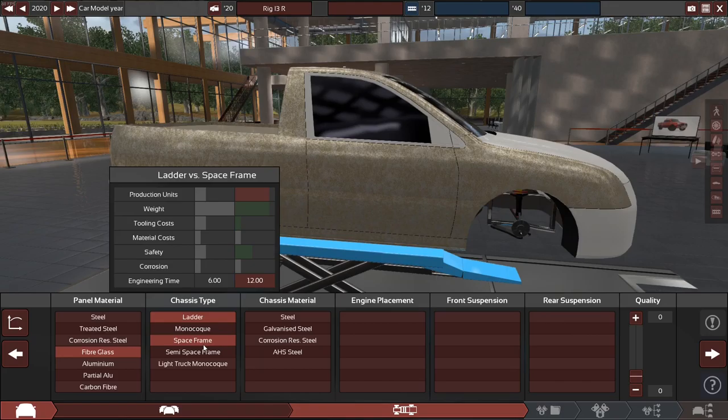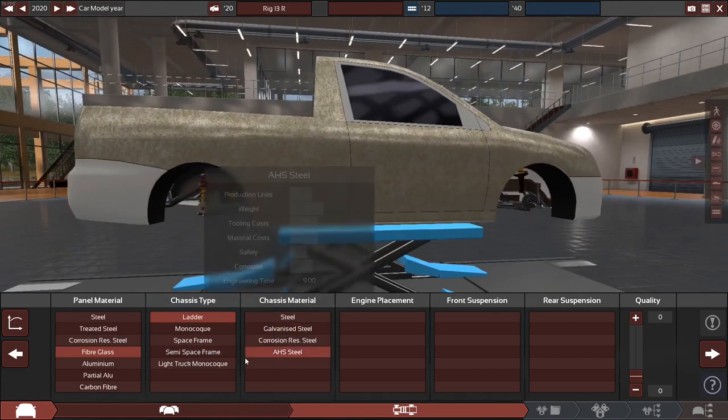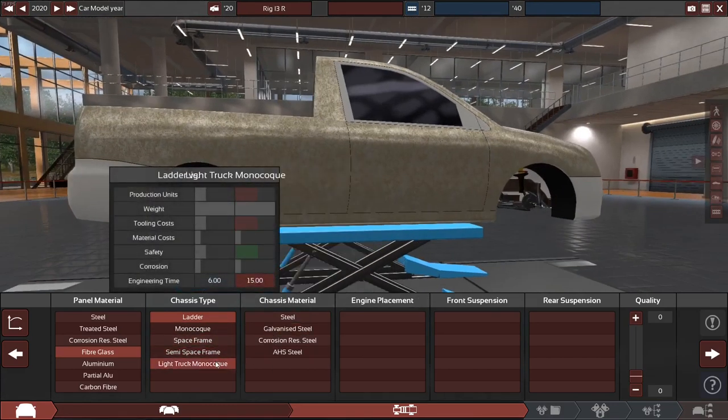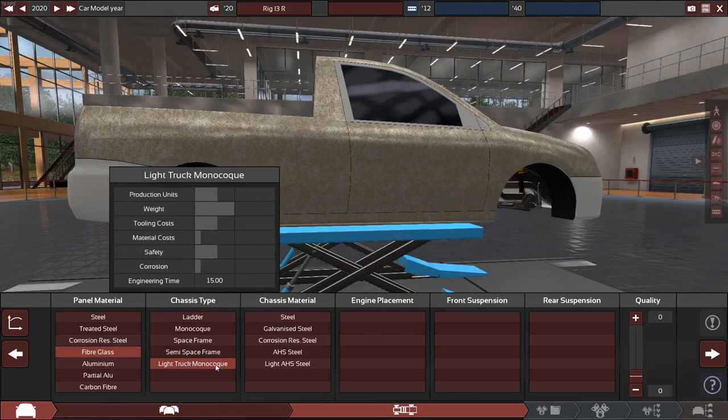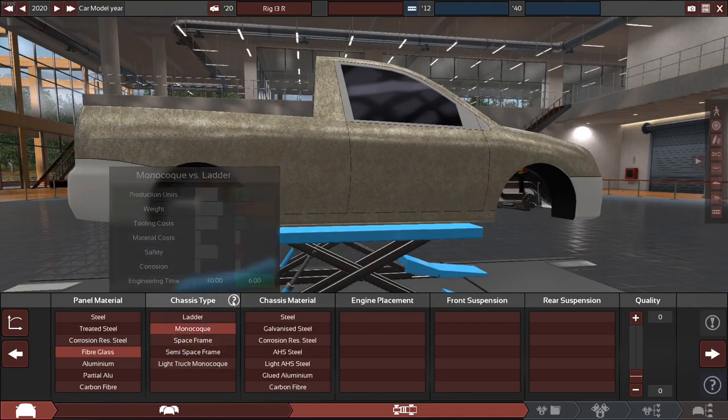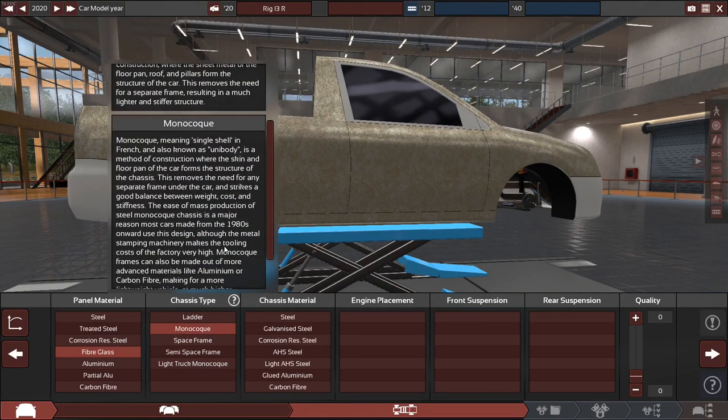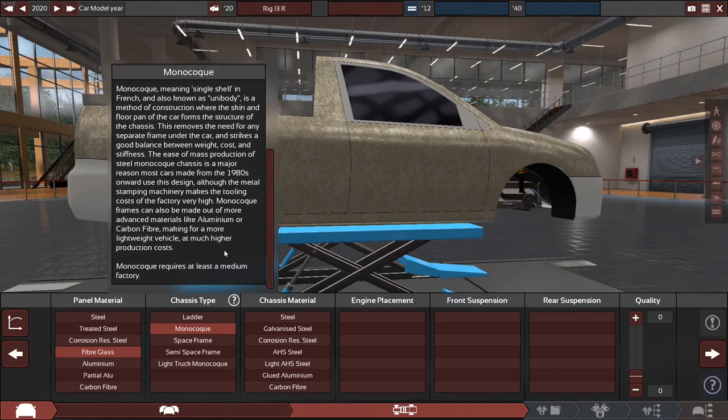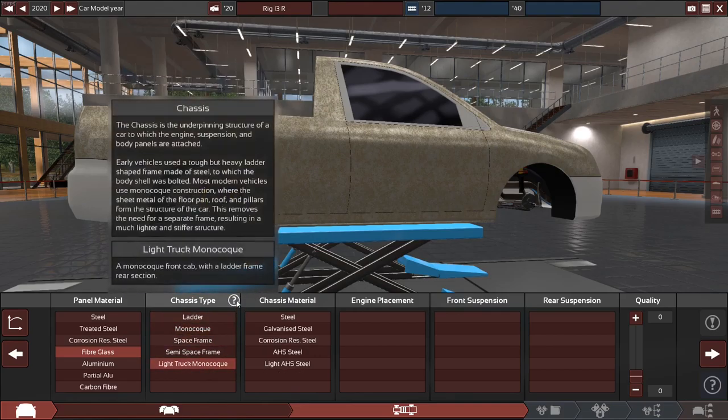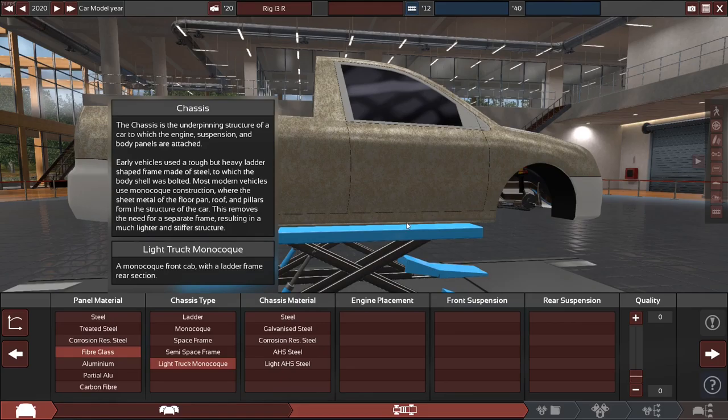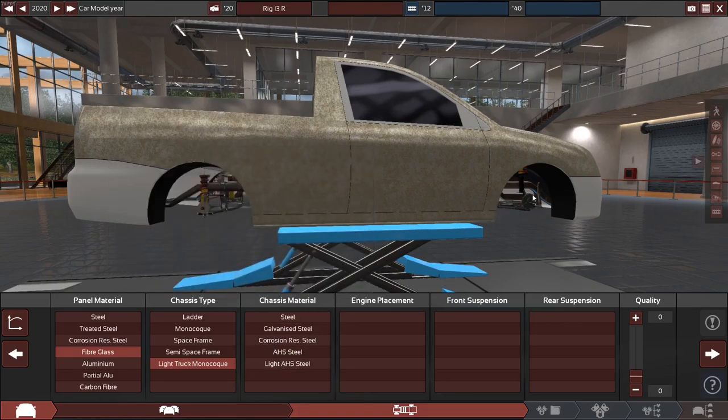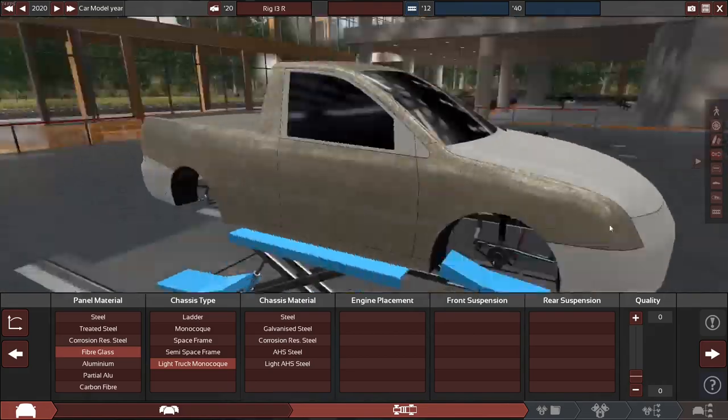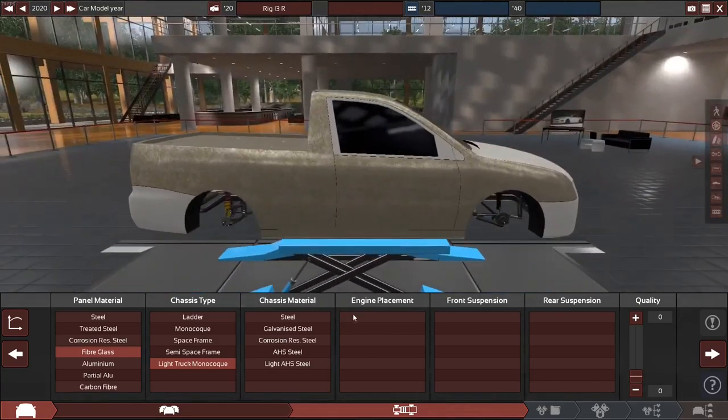Space frame is kind of an older but lighter material. There's still vehicles being made at that, but more of niche vehicles. And light truck monocoque. I don't know what the difference between that and monocoque is. Let's see real quick here. What's the difference? Monocoque front cab and ladder frame. Yeah, let's do that because I might want to carry a little bit in the back.